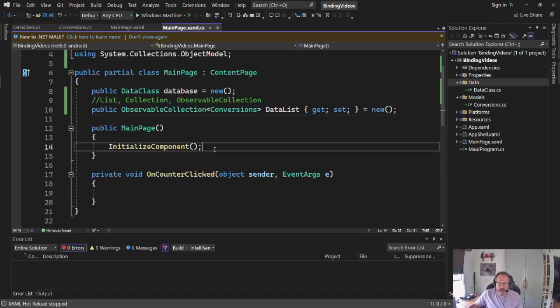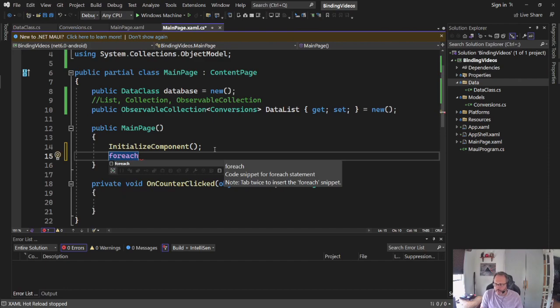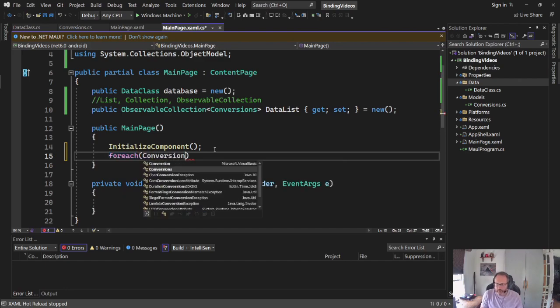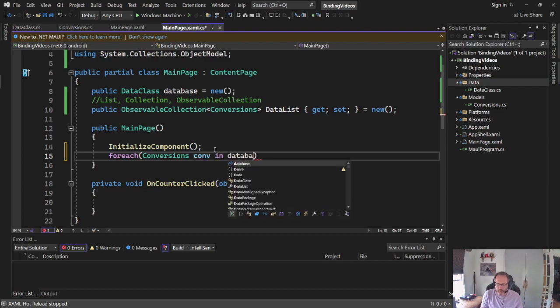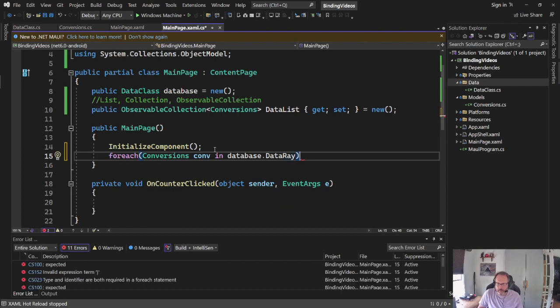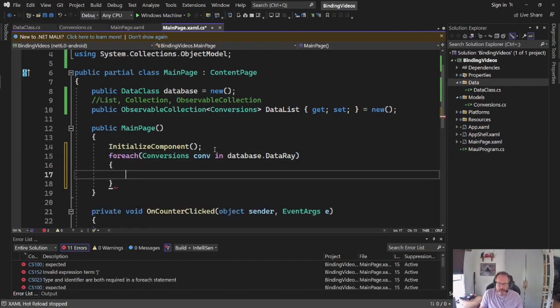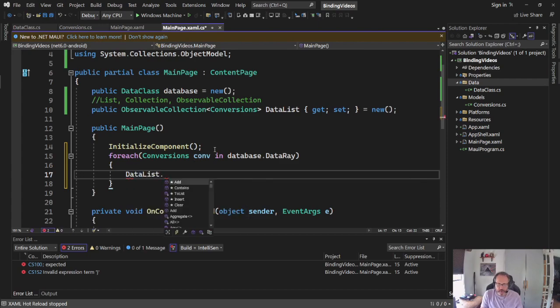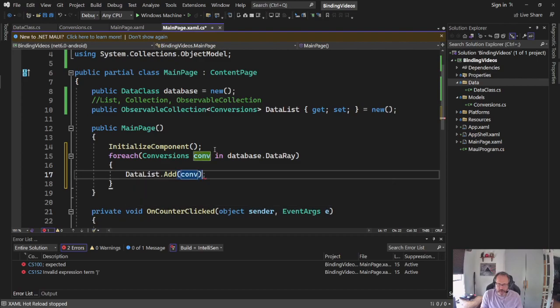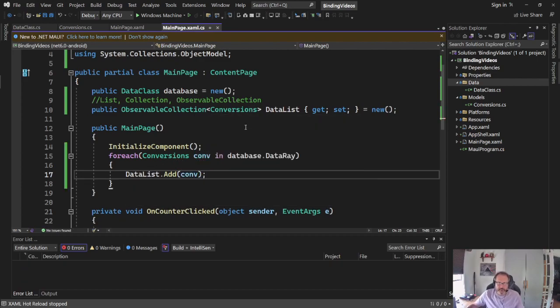I need an on-screen element for it to go. I chose observable collection. As I said, it's the one you're most likely to use moving forward. I need to fill this. So inside of my main page, I'm going to walk through this.